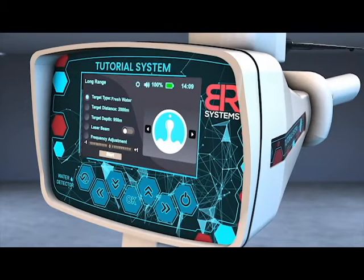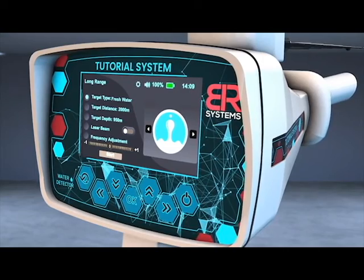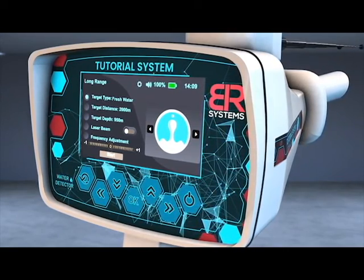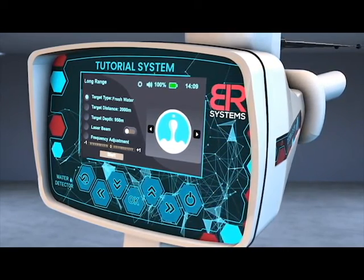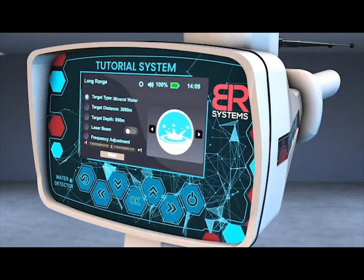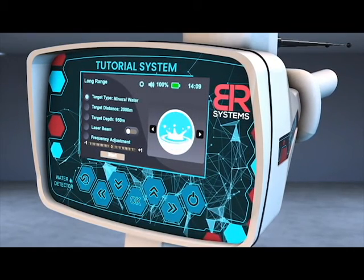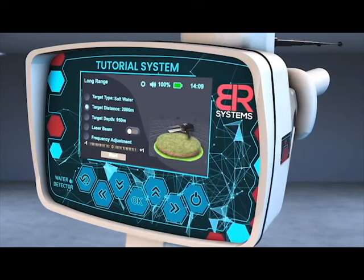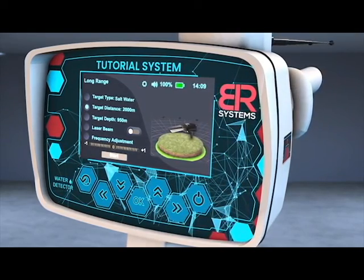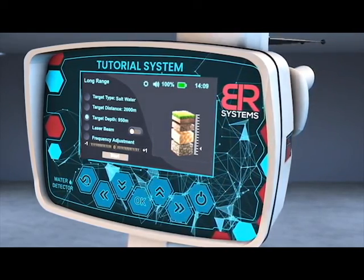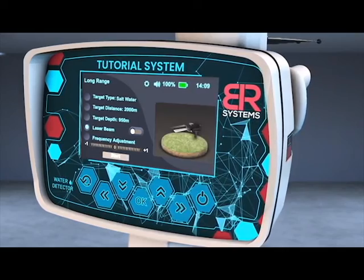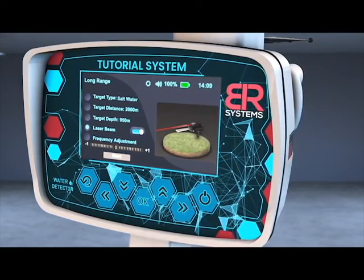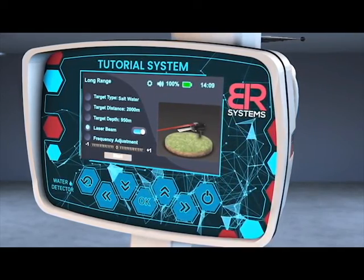A screen will appear to specify the characteristics of the target before the search process. Select the target to search for using the right and left arrows from the screen interface. Choose the front distance, then choose the depth of the target, then turn on the laser pointer to better know the direction of the search pointer.